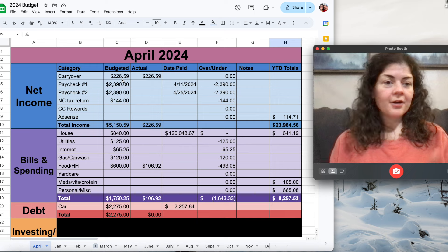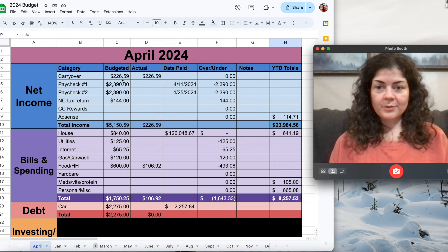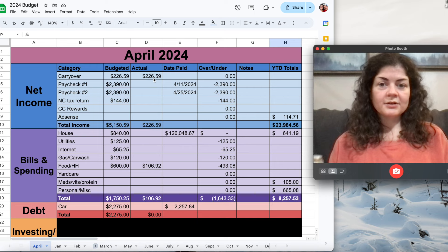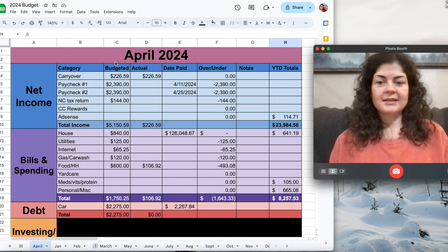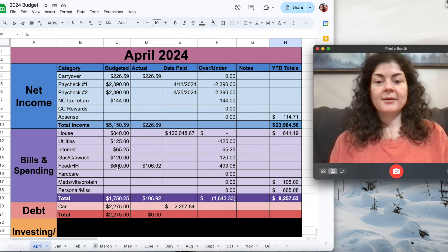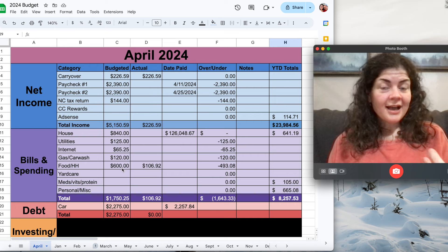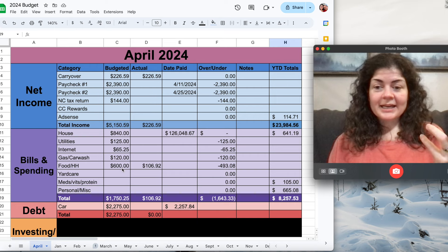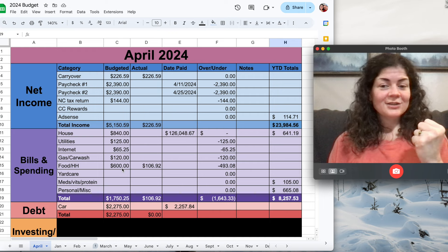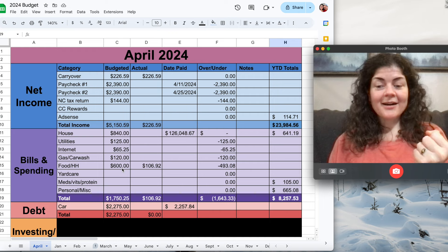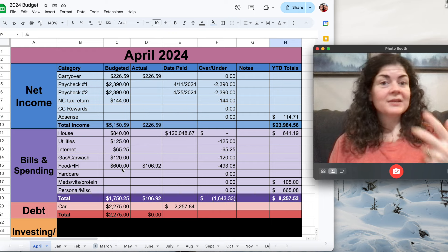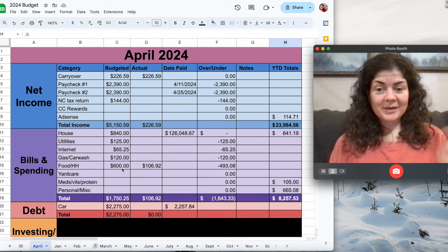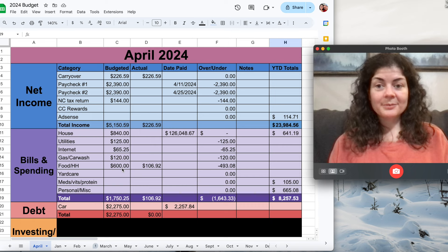Starting at the top here, I know that the carryover from March into April is $226.59. I am waiting to hear how much my neighbor wants to take care of the outside of my house for me. To be determined, I hopefully will hear from him soon.